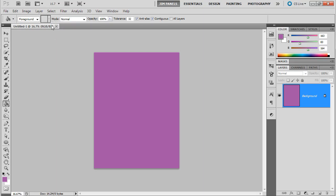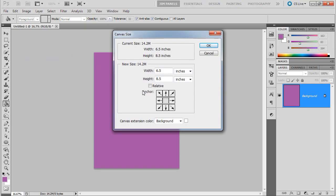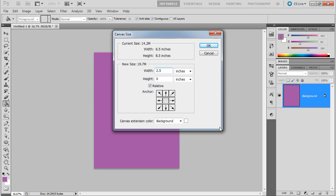Let's go ahead and add some space to our canvas. You do Image, Canvas Size. And we want it to get an extra 2.5 inches for the flap on the right. So we're going to check the box for relative and we're going to just work with the width. We don't mess with the height, we just mess with the width. And we're going to add 2.5 inches. Now, if I did it right now, it would add 2.5 this way and this way because our arrows are here in the middle. If I choose this left one though, it means it's only going to grow to the right.